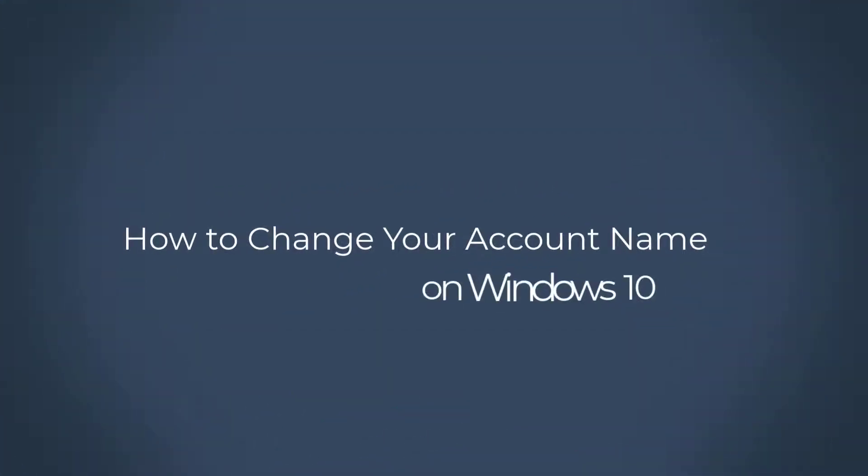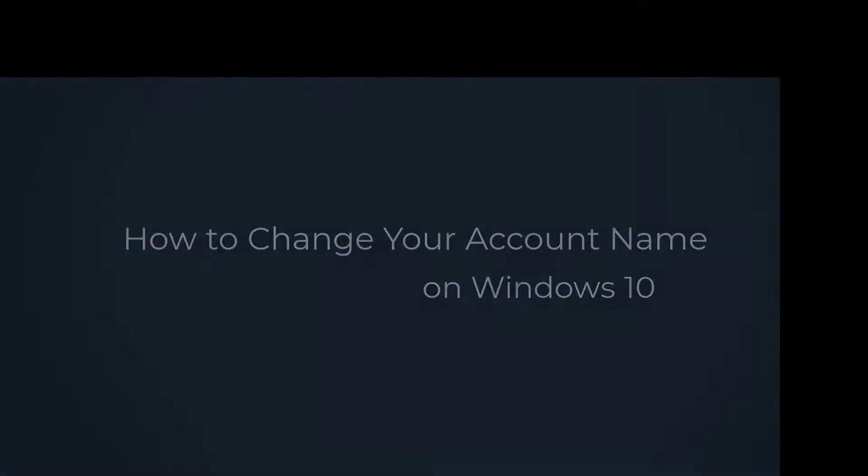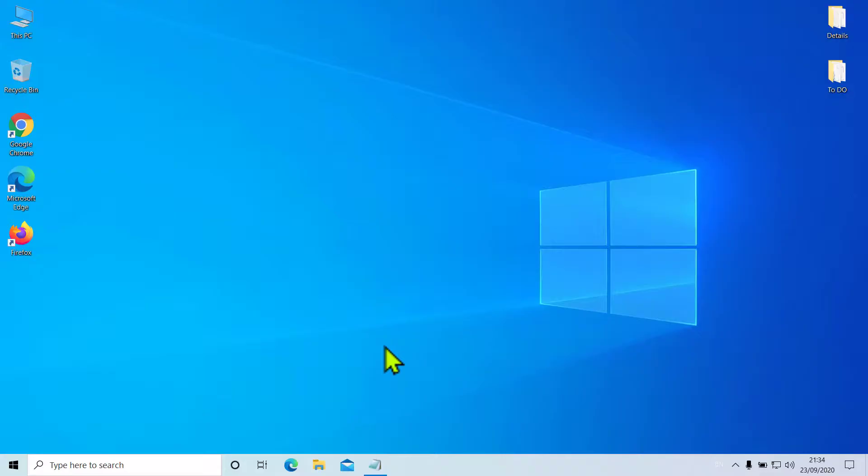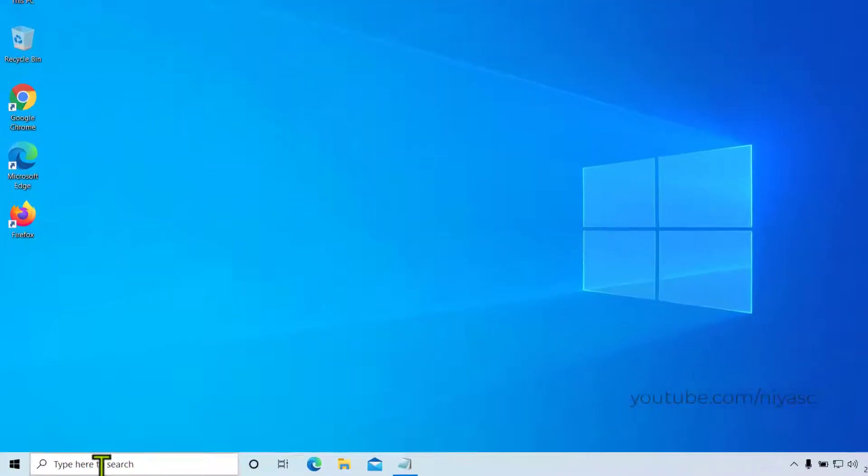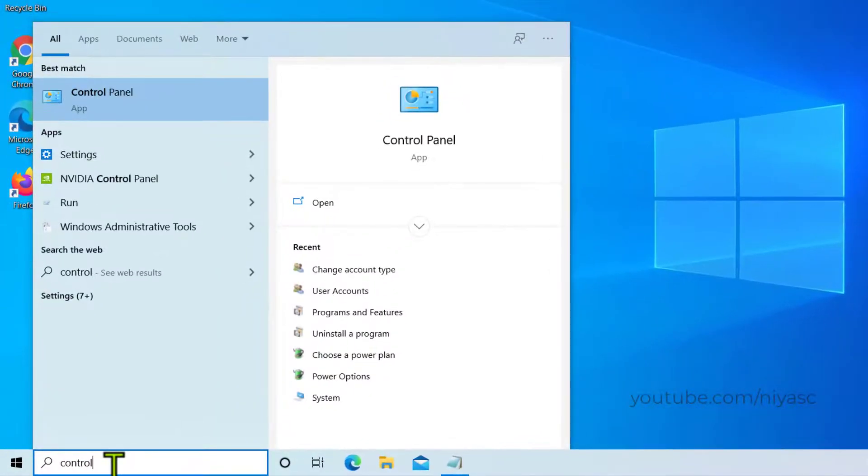How to change your account name on Windows 10? If you want to change an administrator name that is not linked to a Microsoft account, type Control Panel into the Windows search bar.